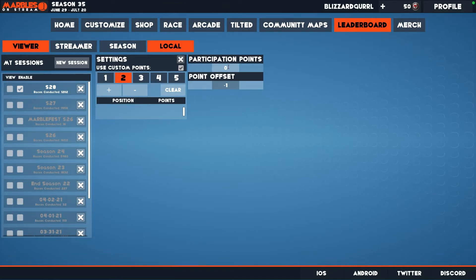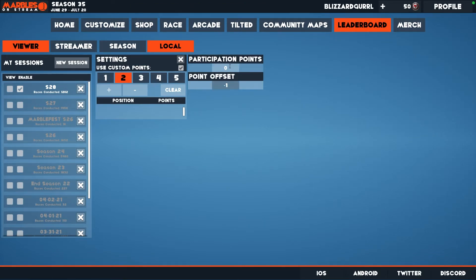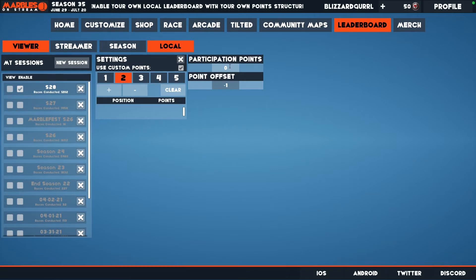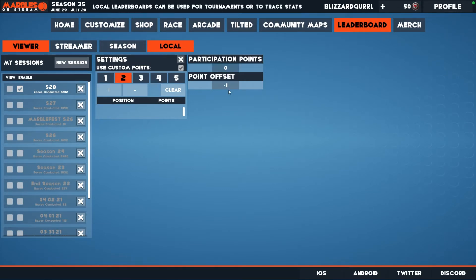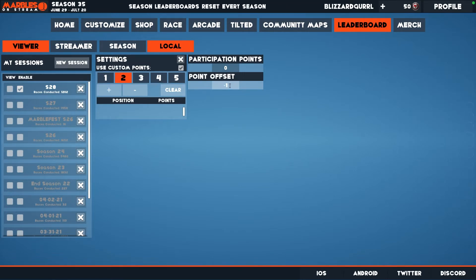After selecting the slot you want to create points on, you need to set your participation points and the point offset. The participation points will award the viewer points for every race they join, even if they don't win. The point offset will determine the offset between places. For simple settings, I have set the participation points to zero and the point offset to negative one.